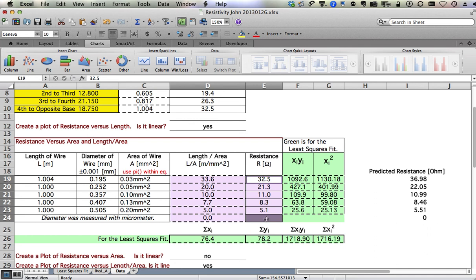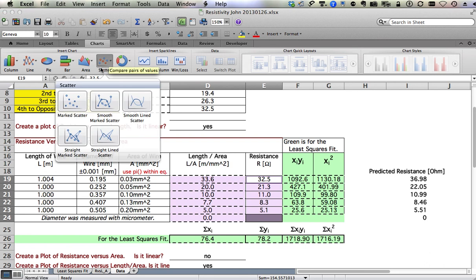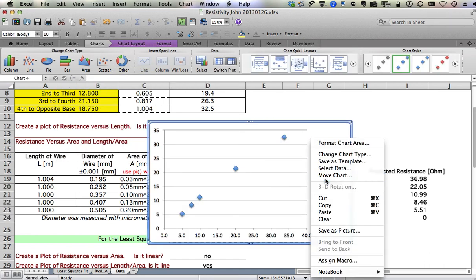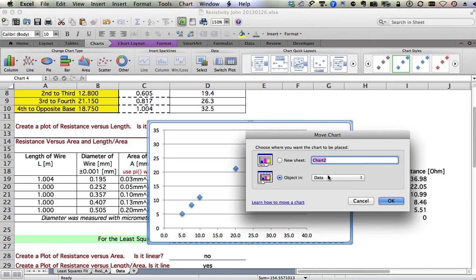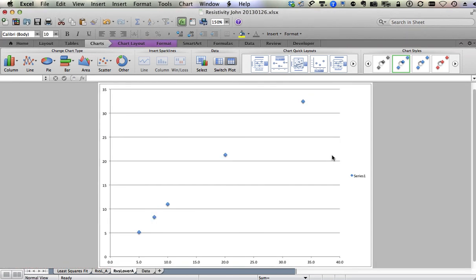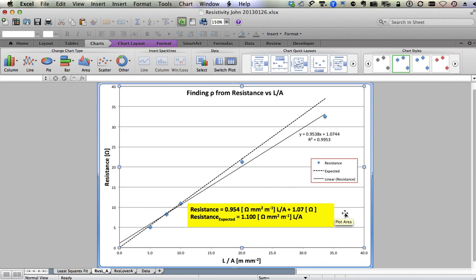I hold command on Mac, control on Windows, to highlight the Y data down to the gray box. Why the gray box in the zero? Watch the longer movie. Then I go into here and XY scatter, marked scatter. There's my data. I right-click and I choose move chart, new sheet, and I'm going to call this R versus L over A.